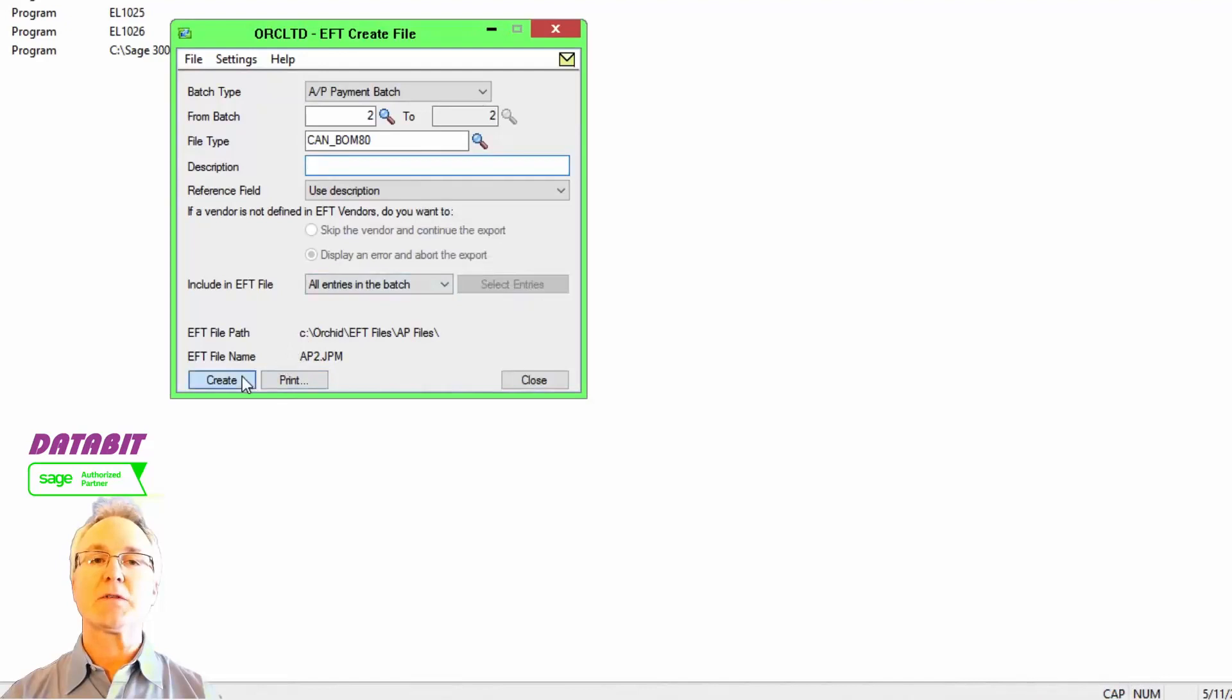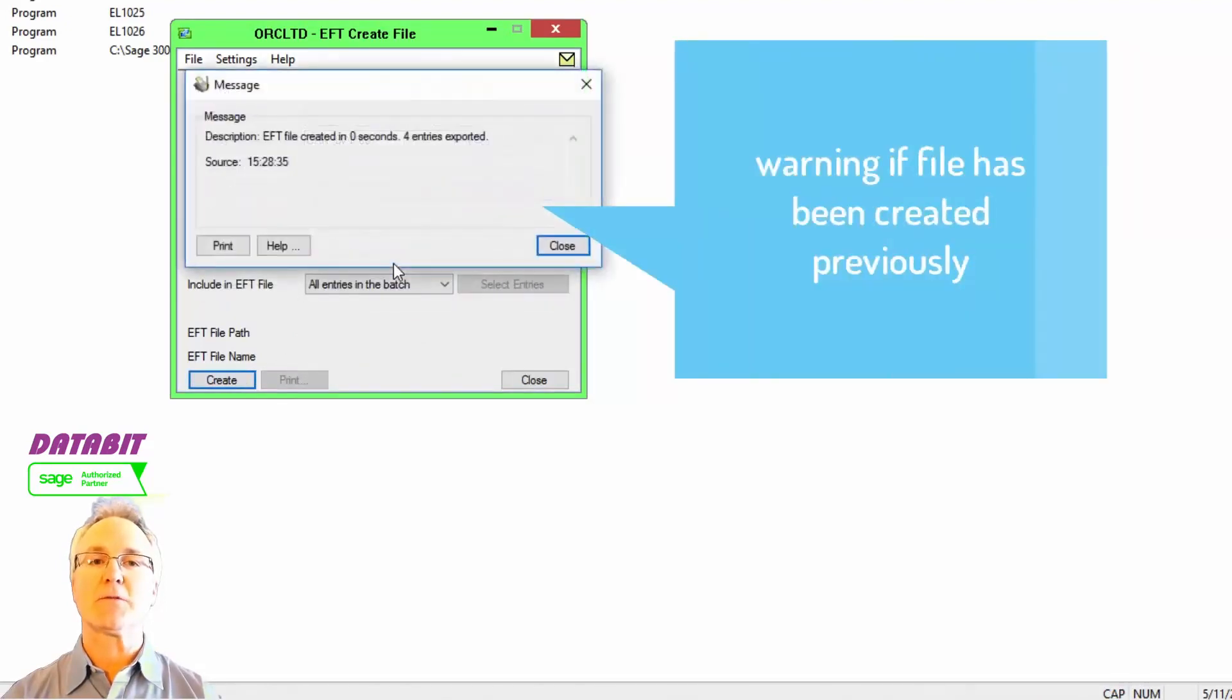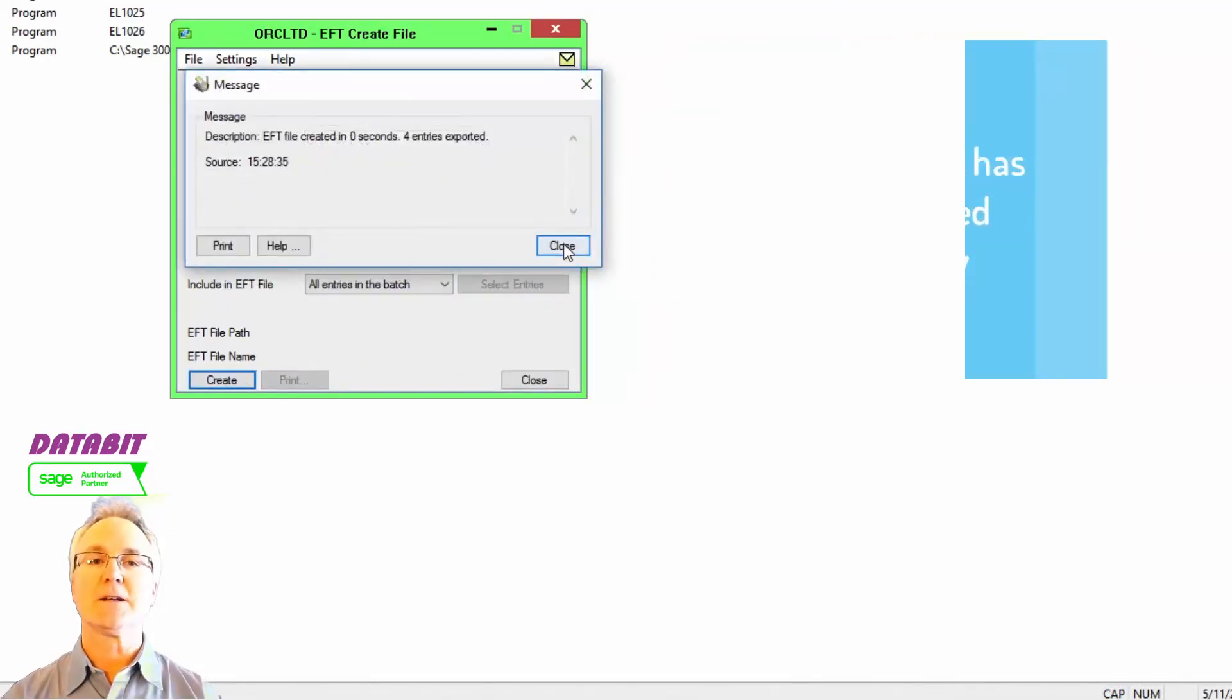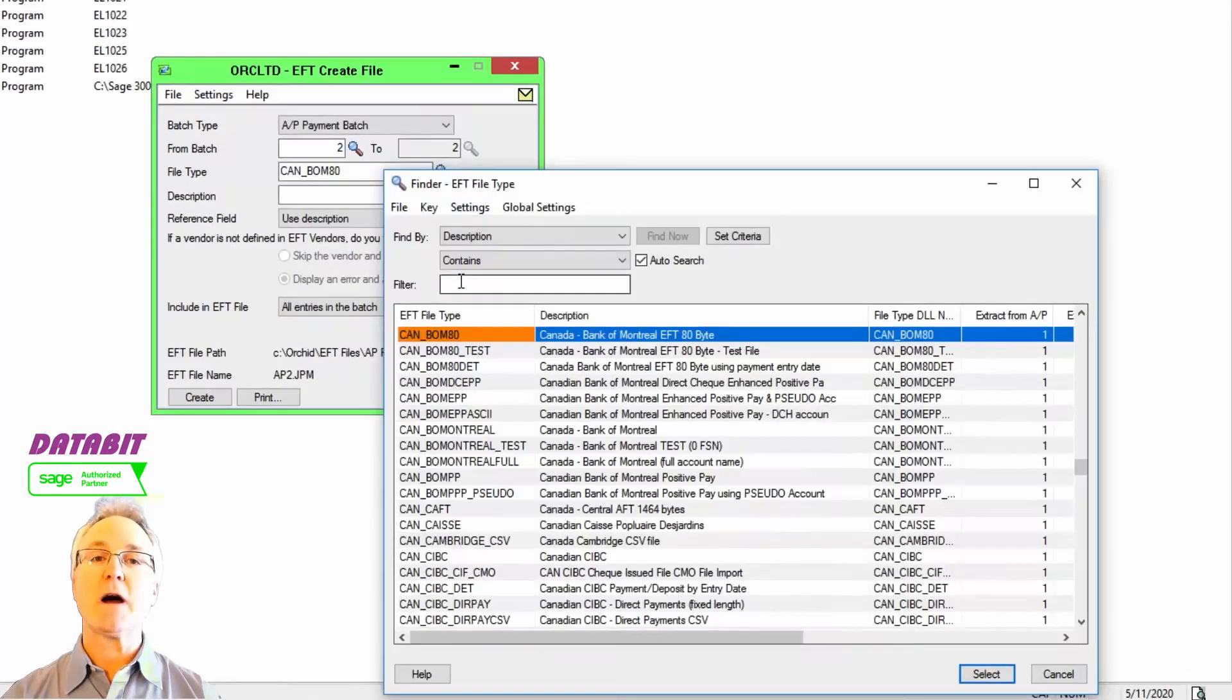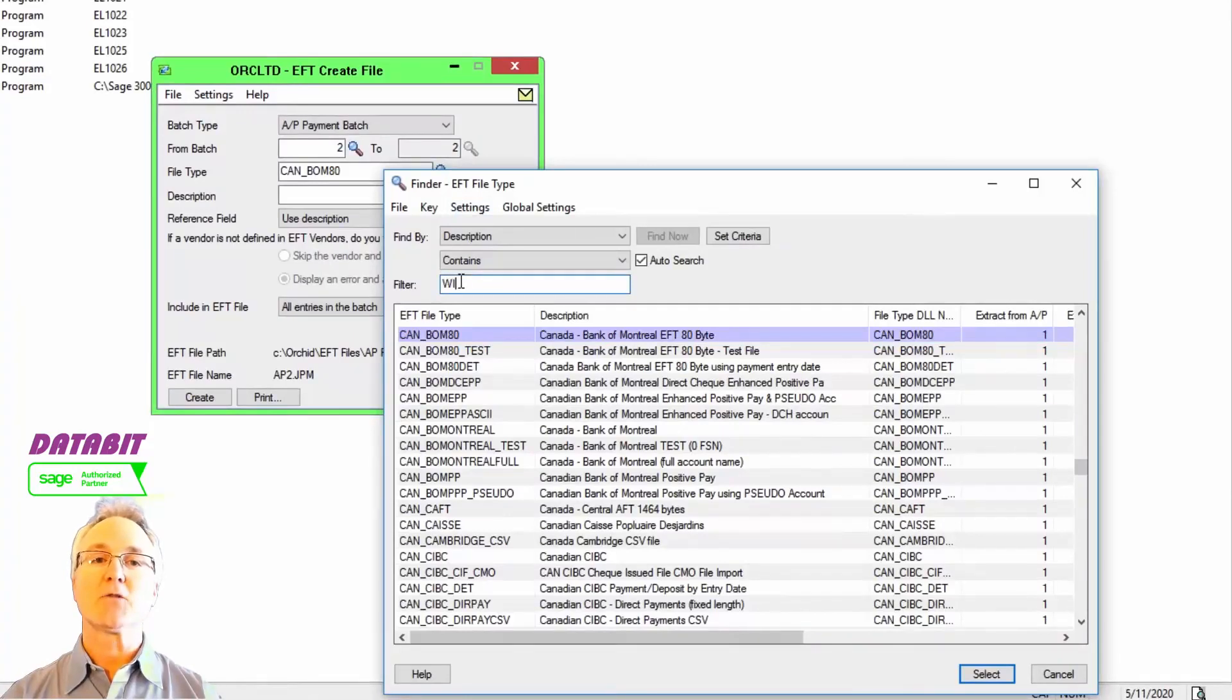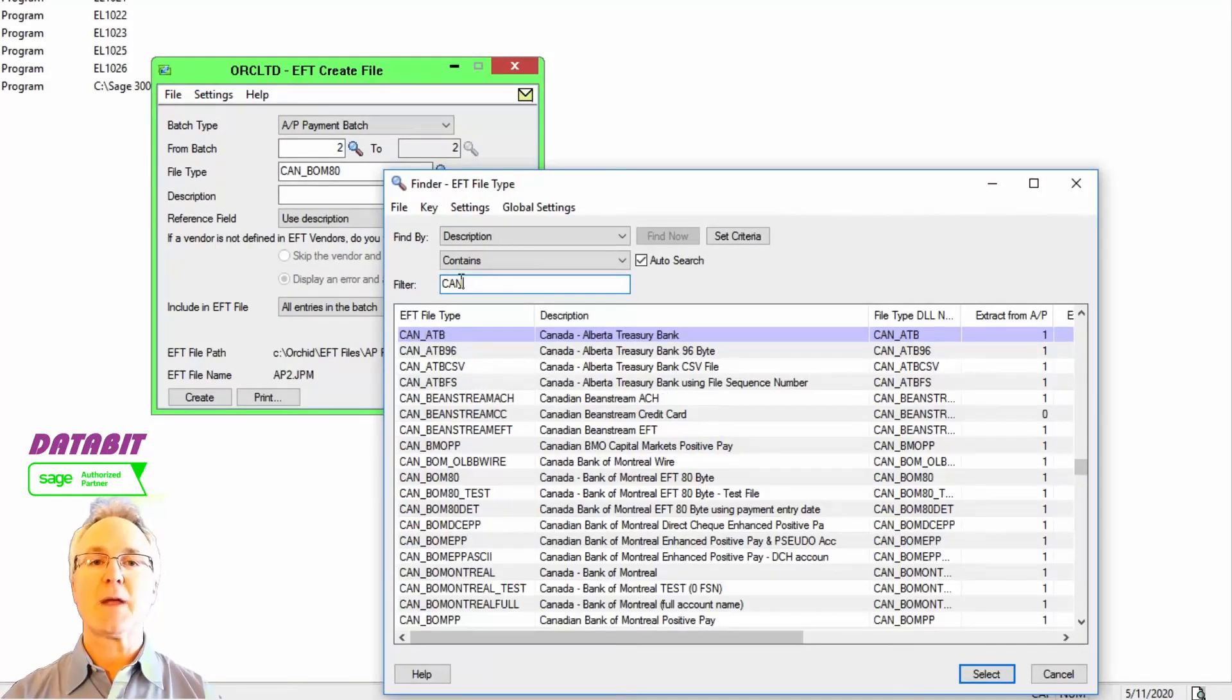If you do international wires, credit card payments, PayPal, or other types of payment transactions, Orchid Systems has bank file formats supported by many banks.